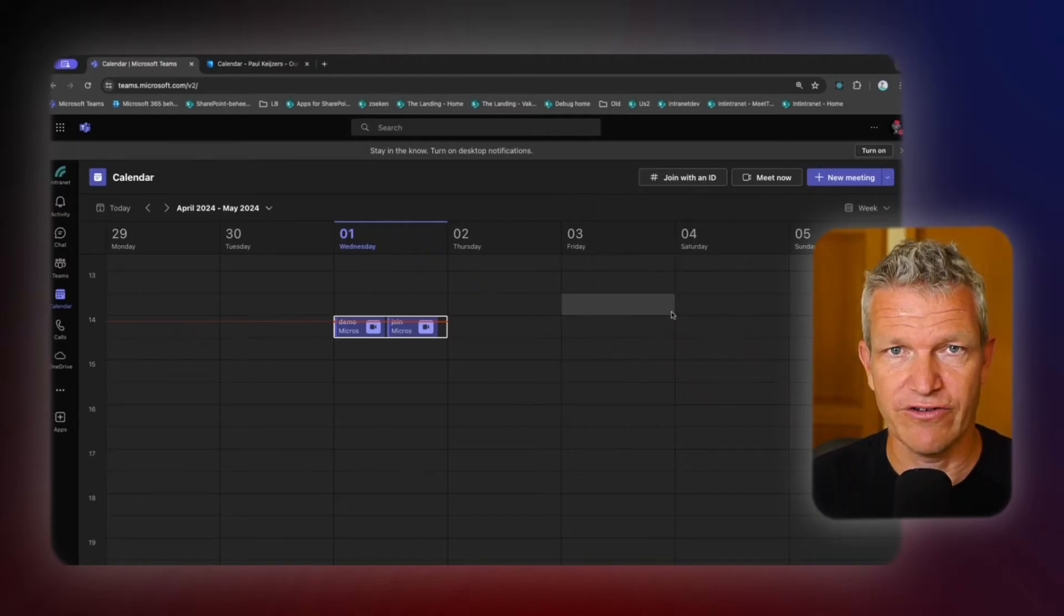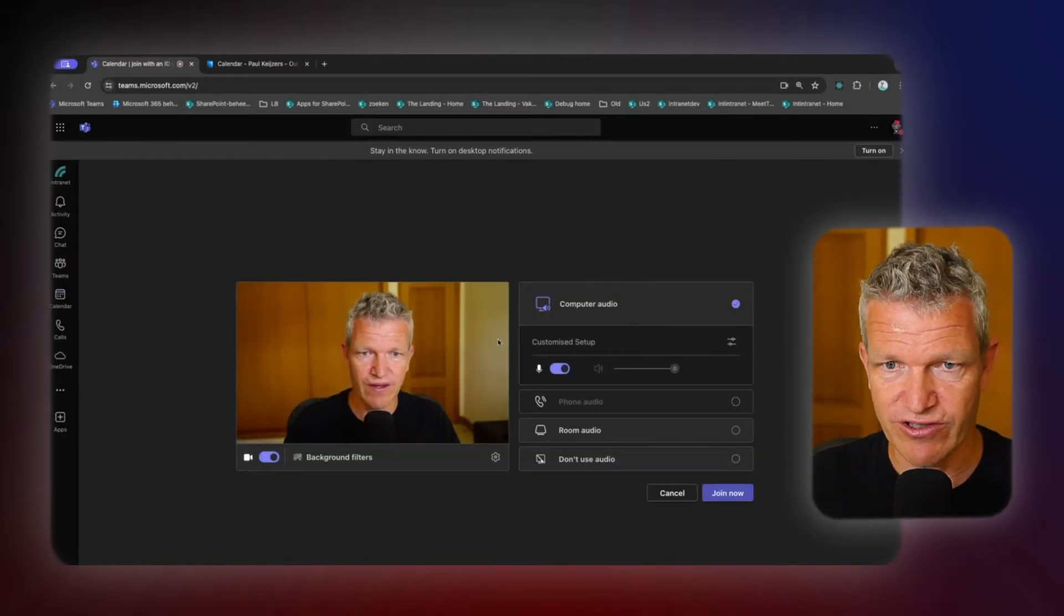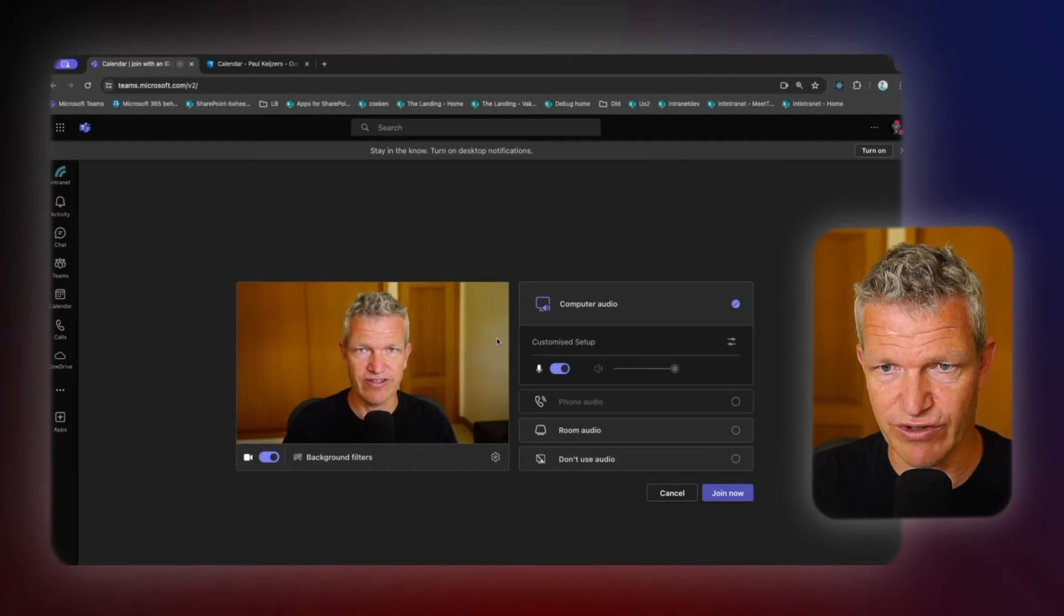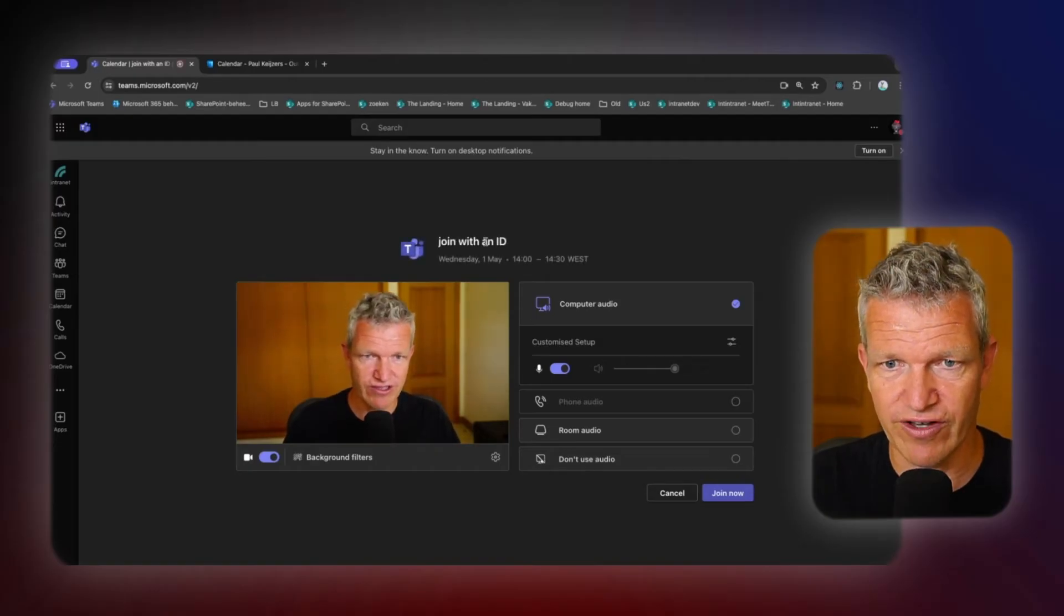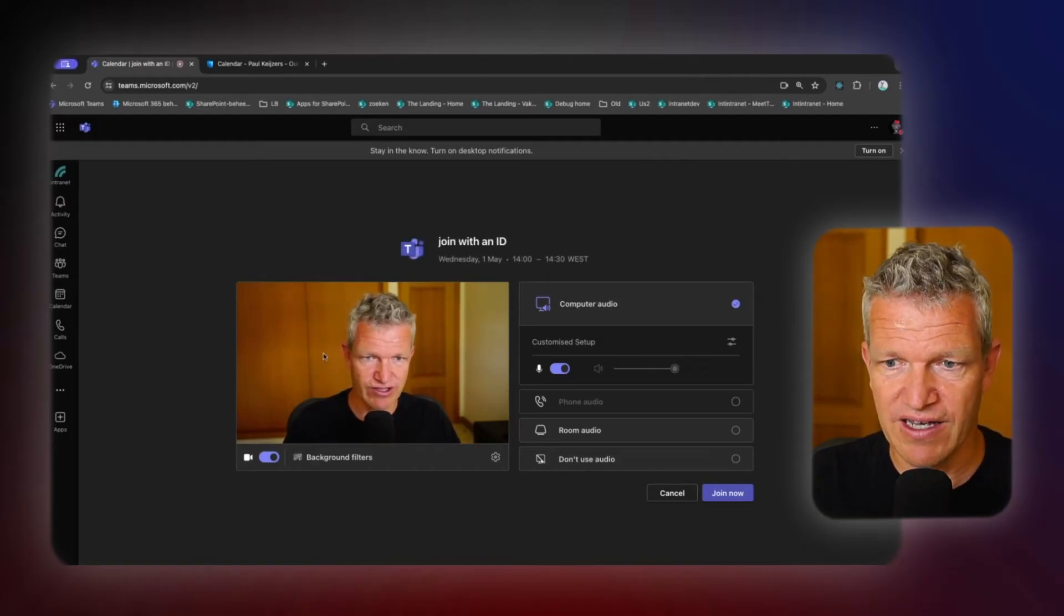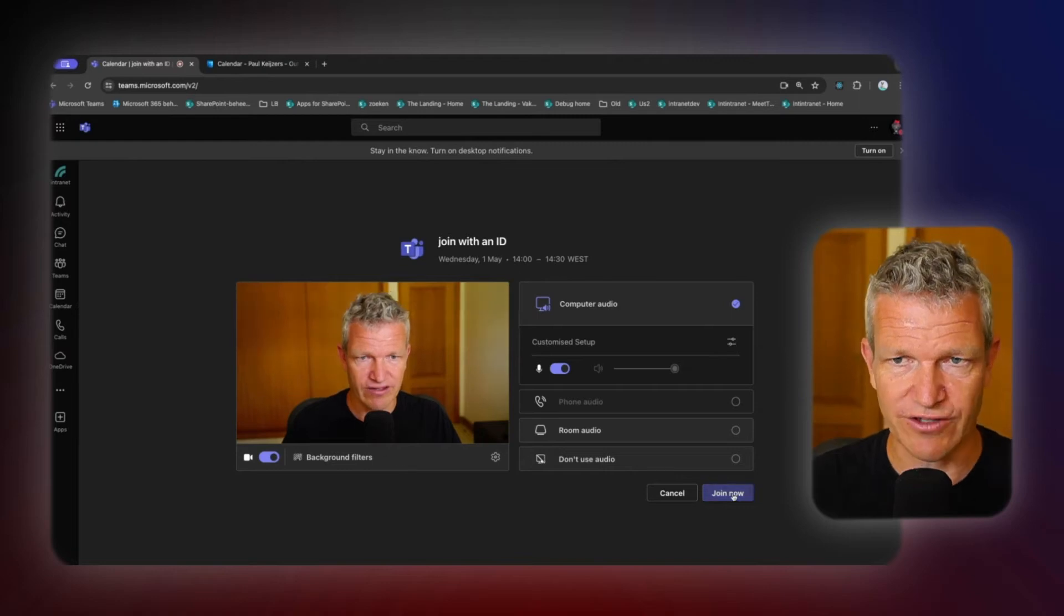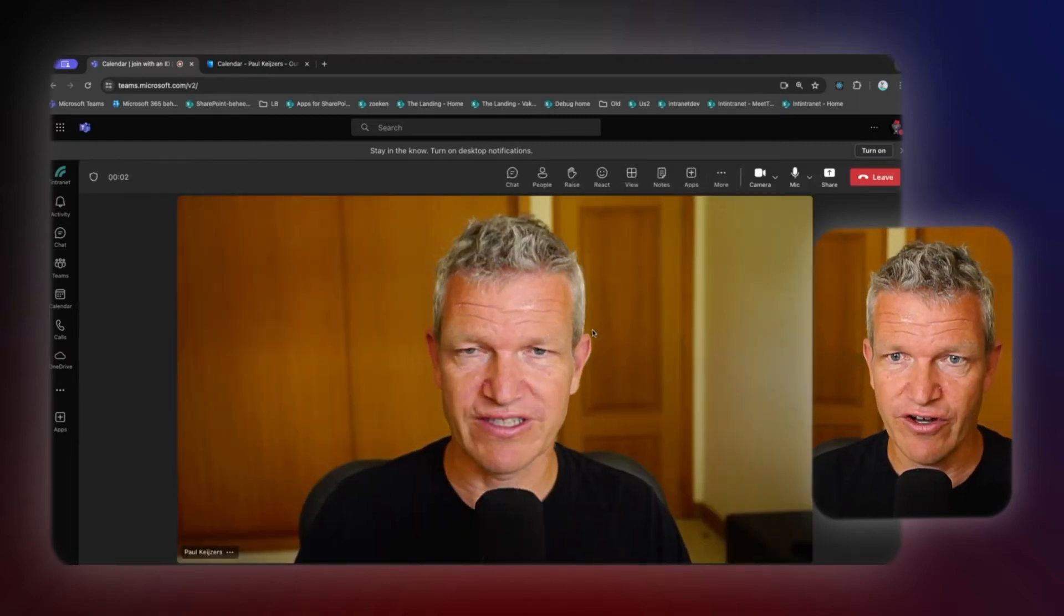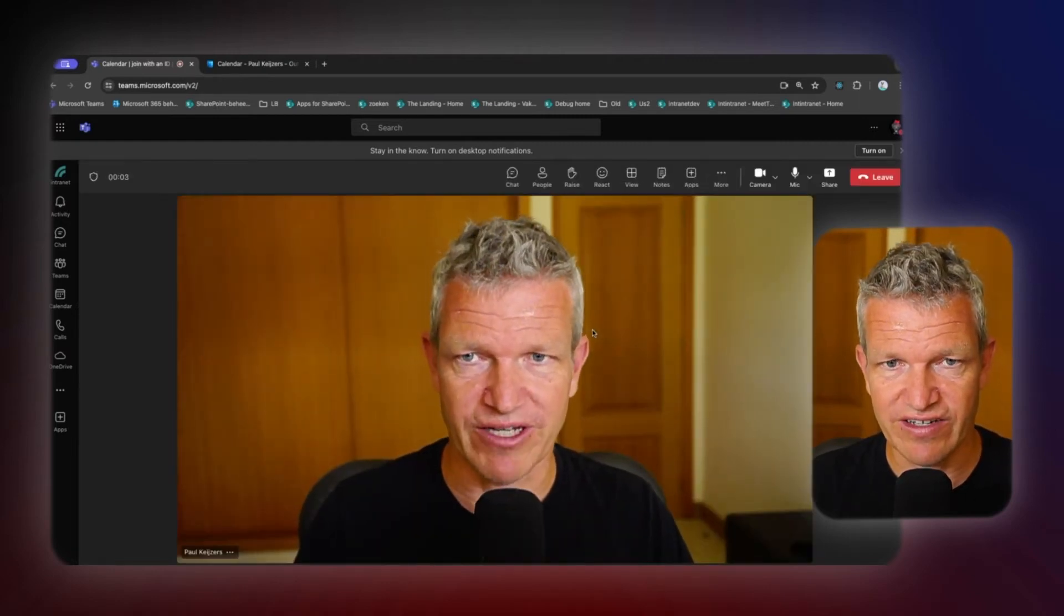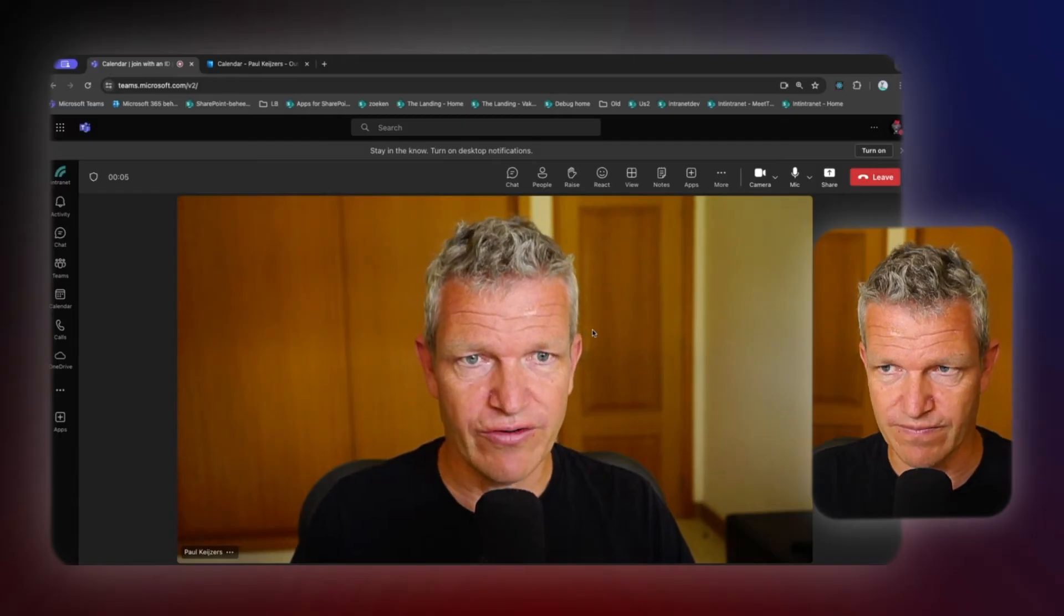And here you see it's opening. Join with an ID is the name of the meeting. I can join now. So I know exactly that I'm in the correct meeting. So this is a way how to do it.